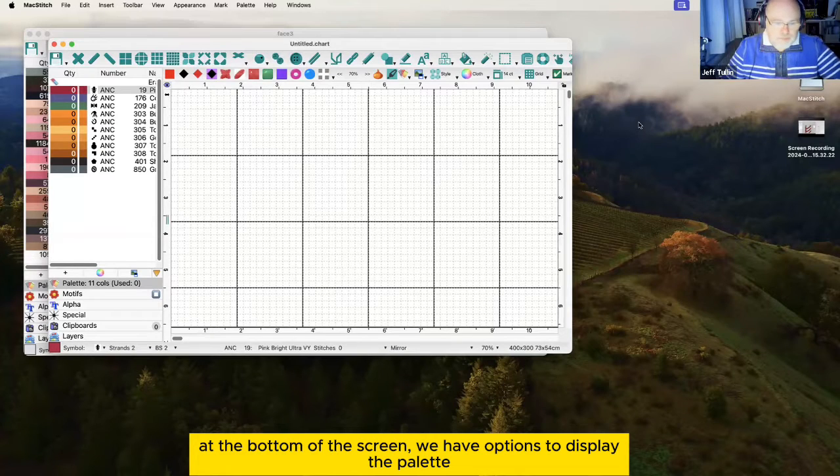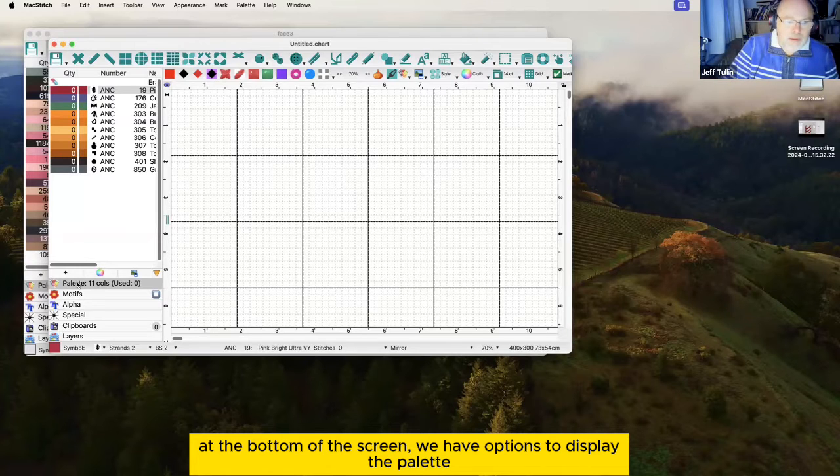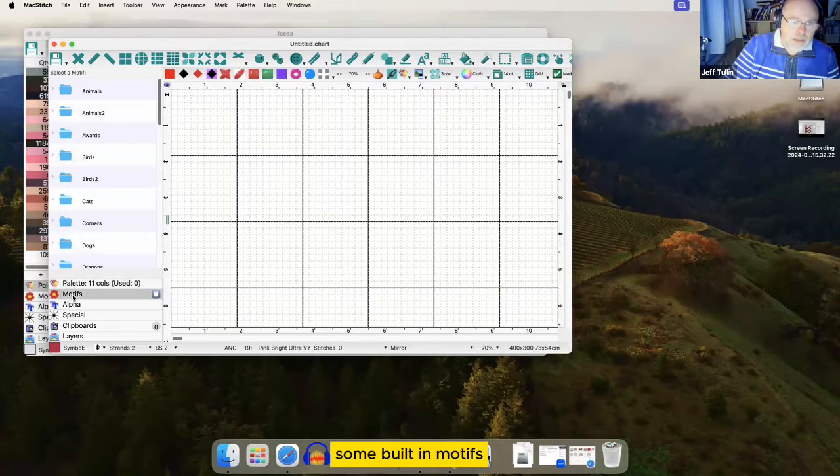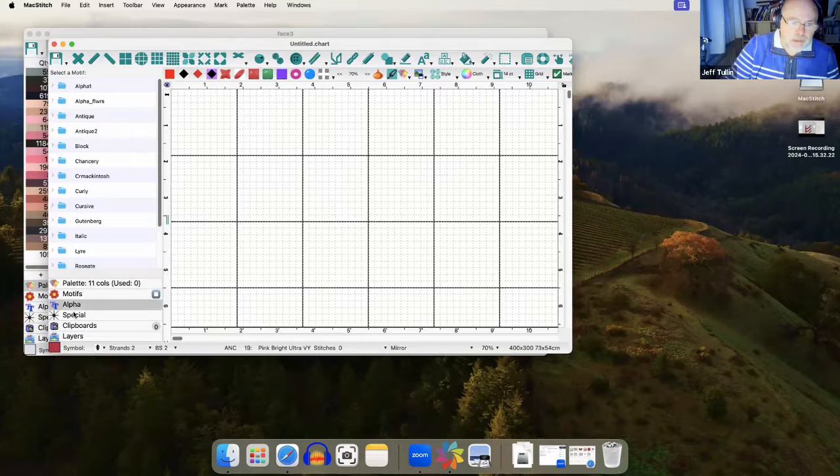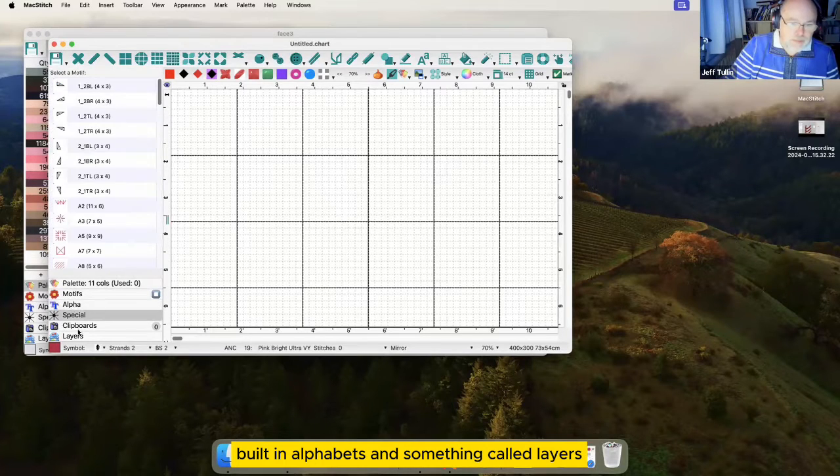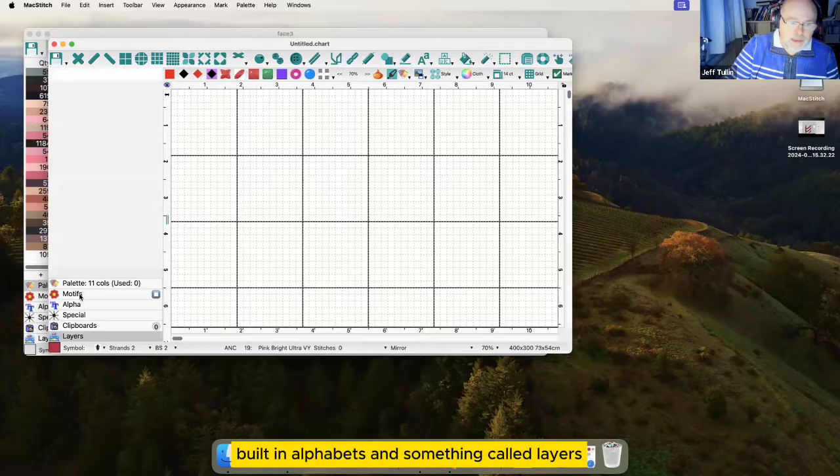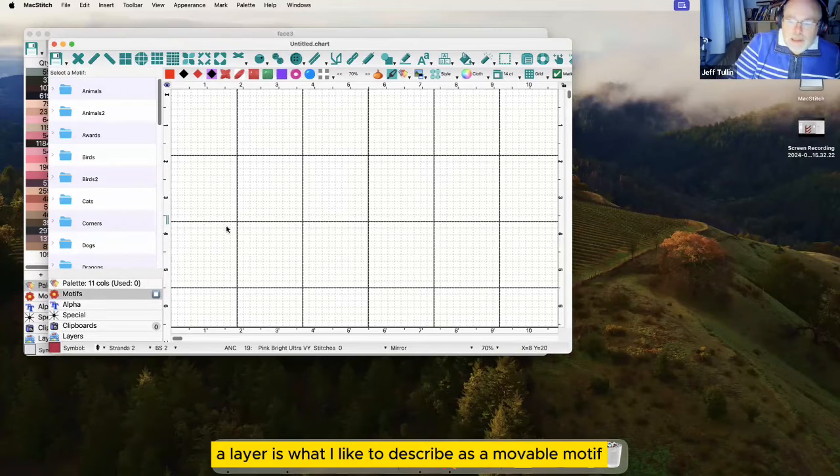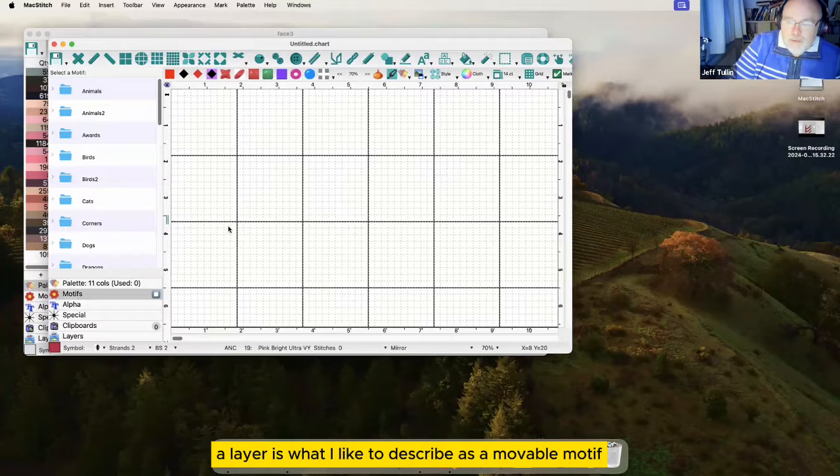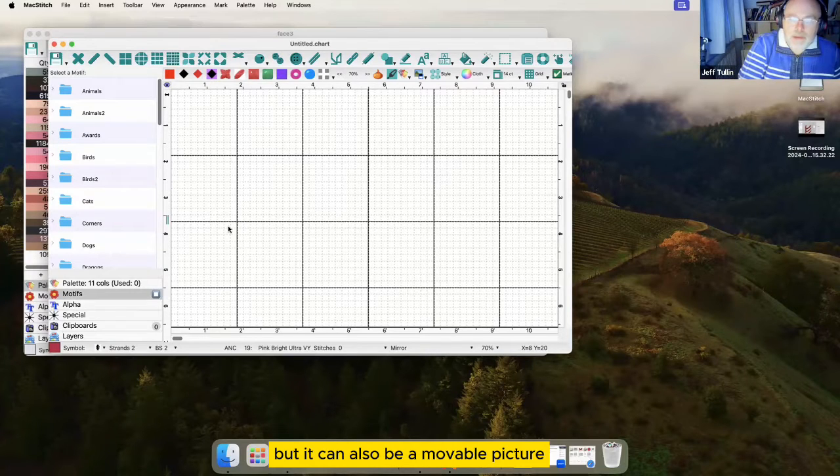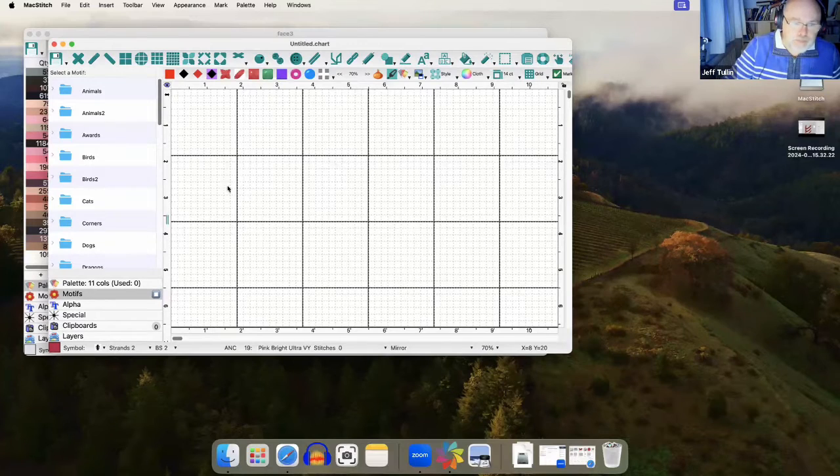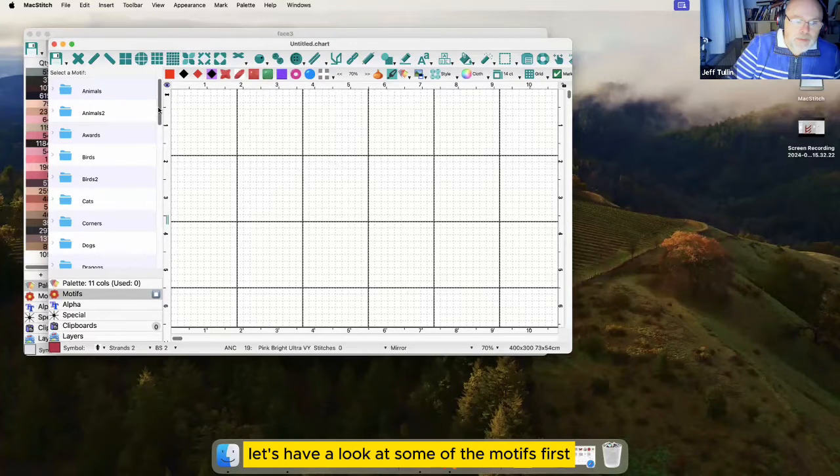On the left of the screen we have options to display the palette, some built-in motifs, built-in alphabets, and something called layers. A layer is what I like to describe as a movable motif, but it can also be a movable picture. Let's have a look at some of the motifs first.